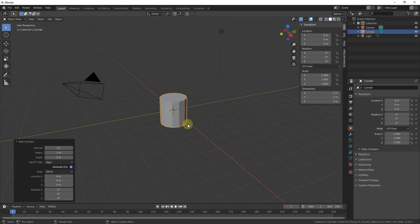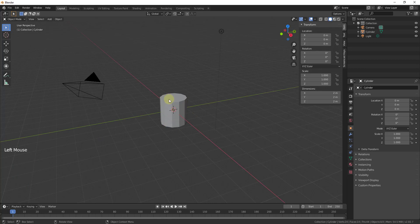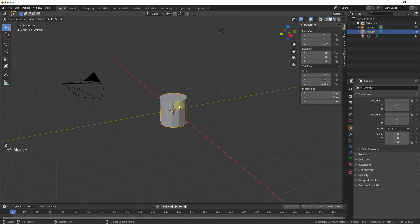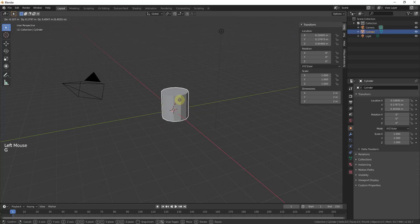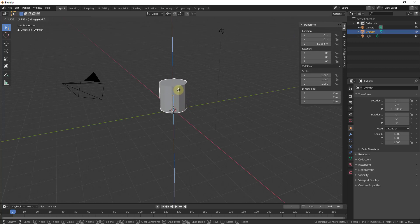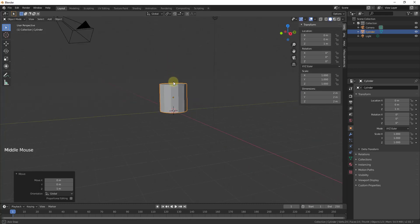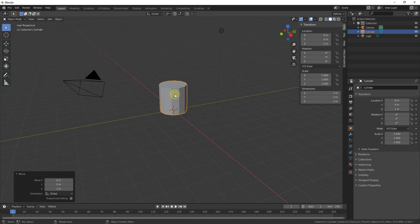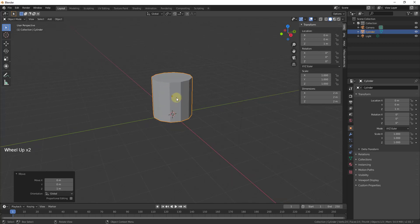Now we want to move this so it's sitting on top of our origin. We're going to type the G key, then the Z key. This cylinder is one meter below ground, so we're just going to type in 1 and that's going to move this up one meter so that it's sitting on the ground.